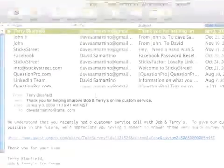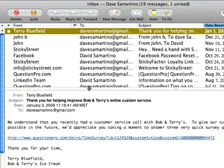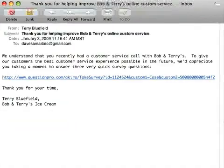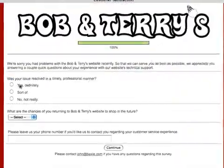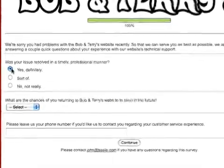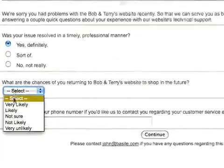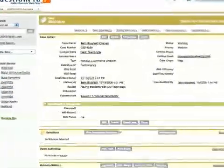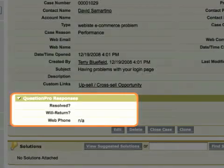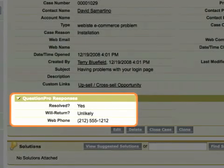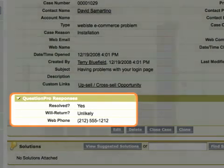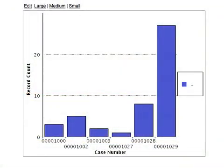Things come full circle when a recipient clicks on the link from an outbound campaign from Salesforce.com. Their QuestionPro survey responses get fed back to the Salesforce.com data fields determined by the invitation link. Subsequently, valuable analysis can be done with the data collected.